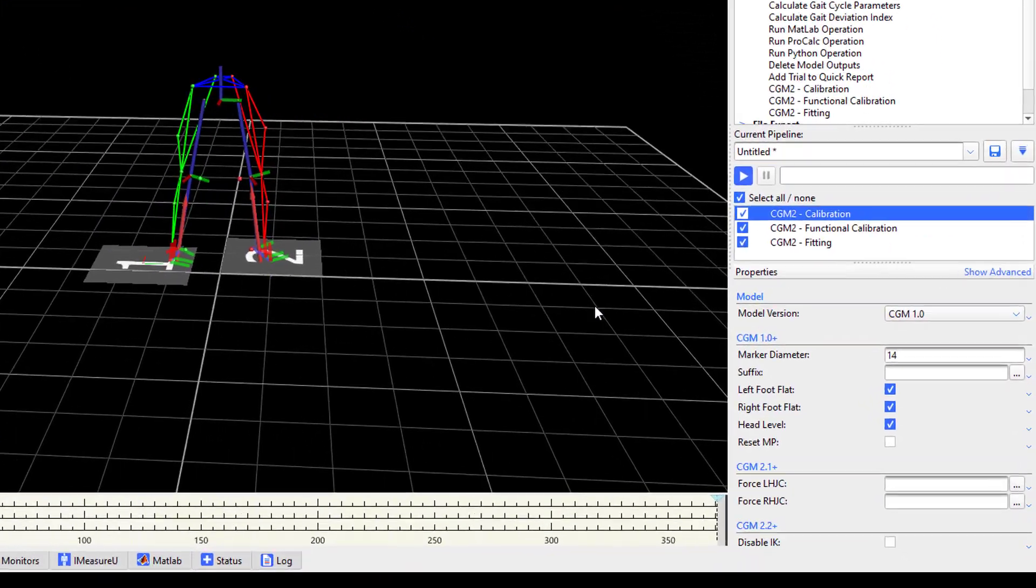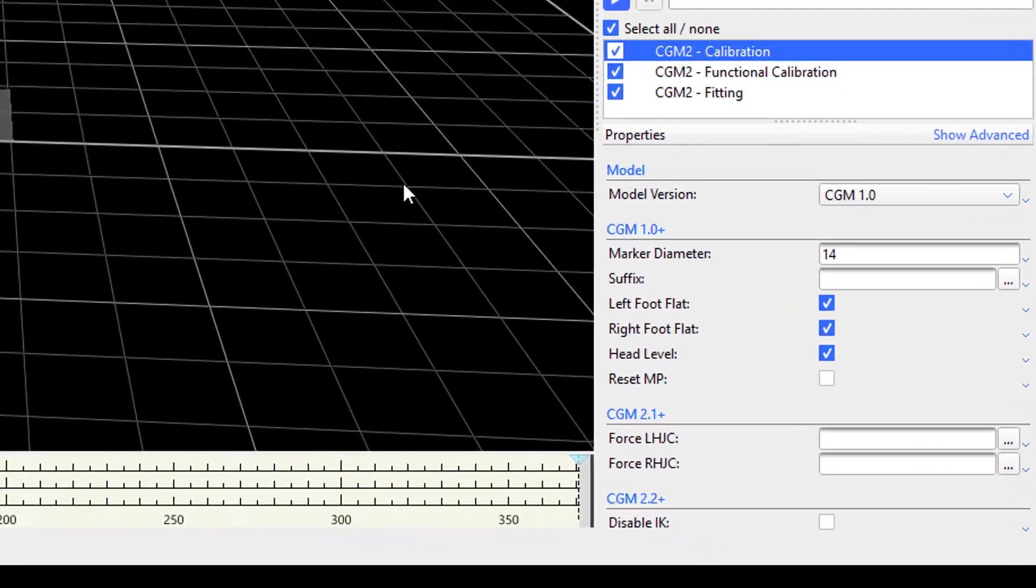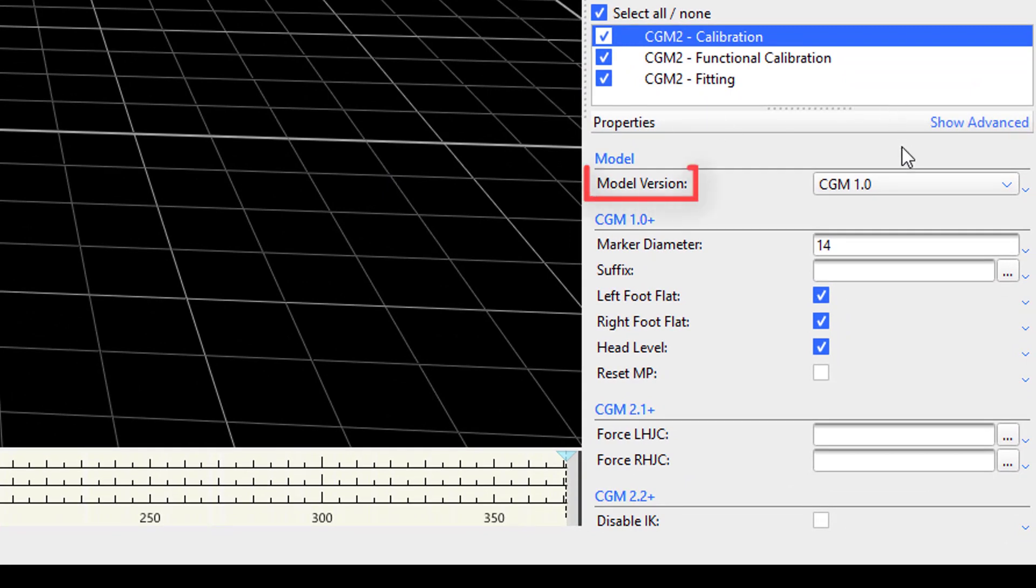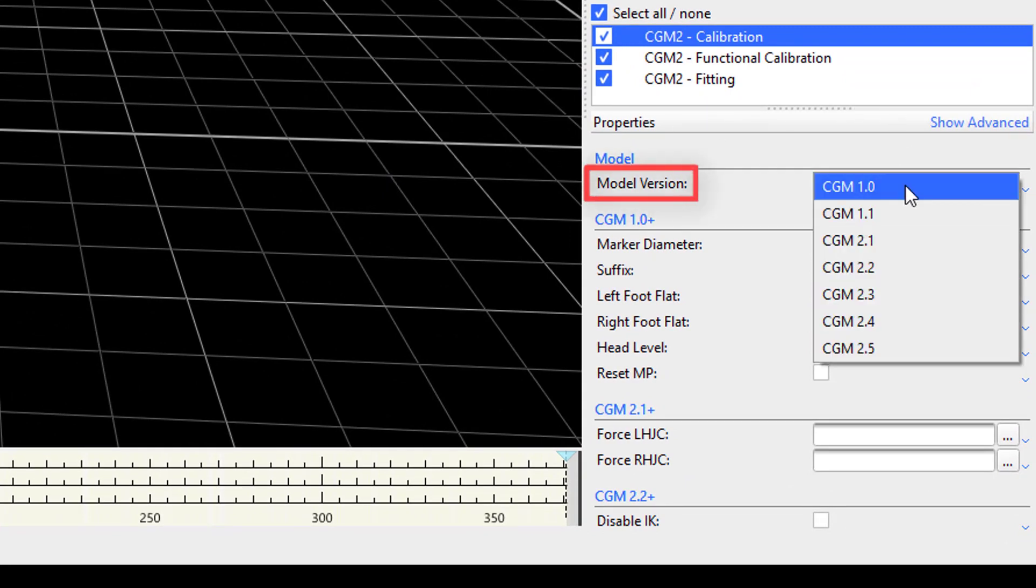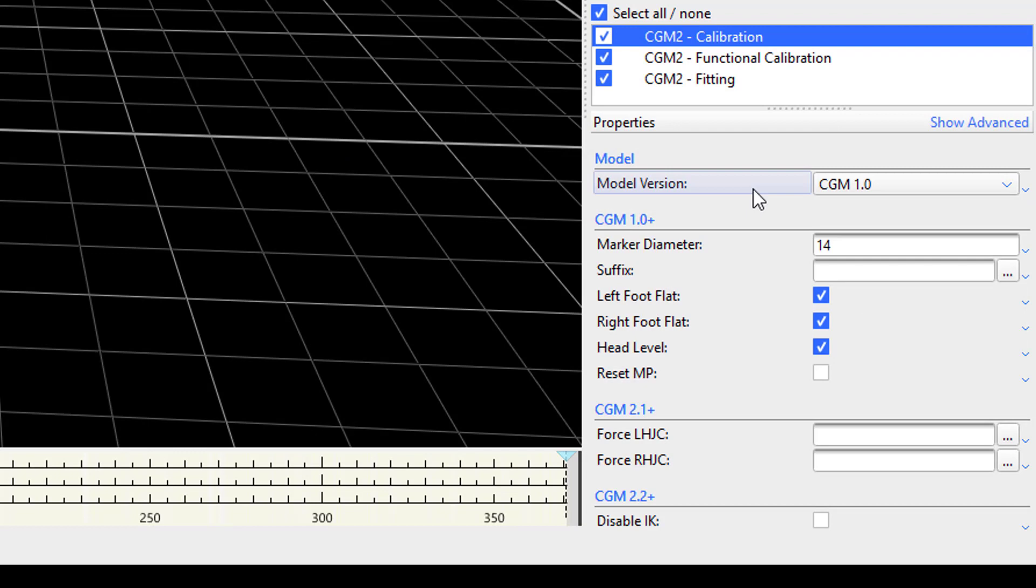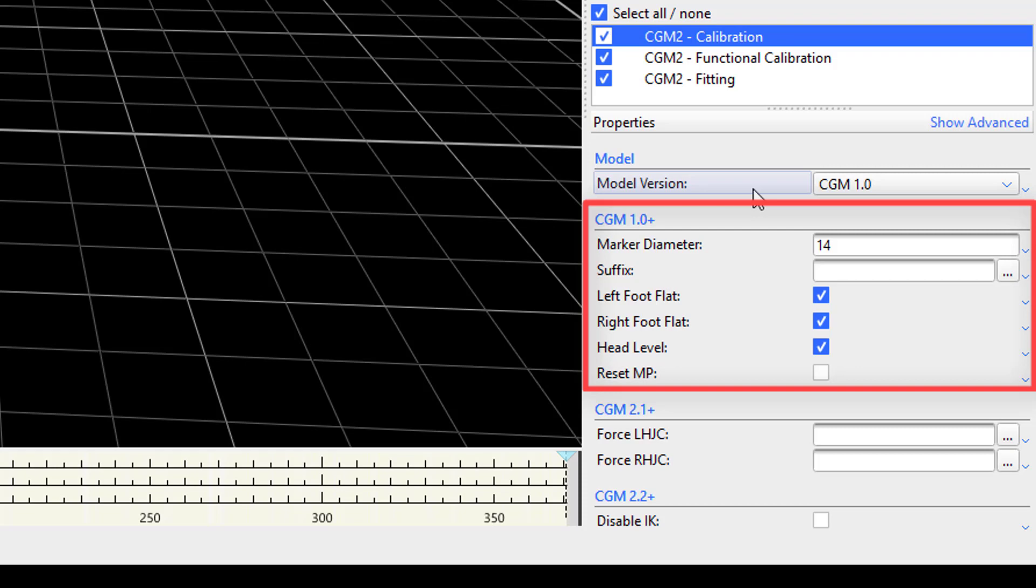In CGM2 calibration, there are four sections within its properties. The first section lets you specify which model you wish to use by using the dropdown menu next to model version. For those with experience processing using the plug-in gait model, the next section, 1.0 plus, will look familiar with properties such as marker diameter, and the ability to designate whether the feet or head are flat during the static trial. These are joined by a couple more parameters. The suffix field allows a user to append characters to the model outputs. This is especially useful if you are comparing the model outputs of multiple models which have the same output name.